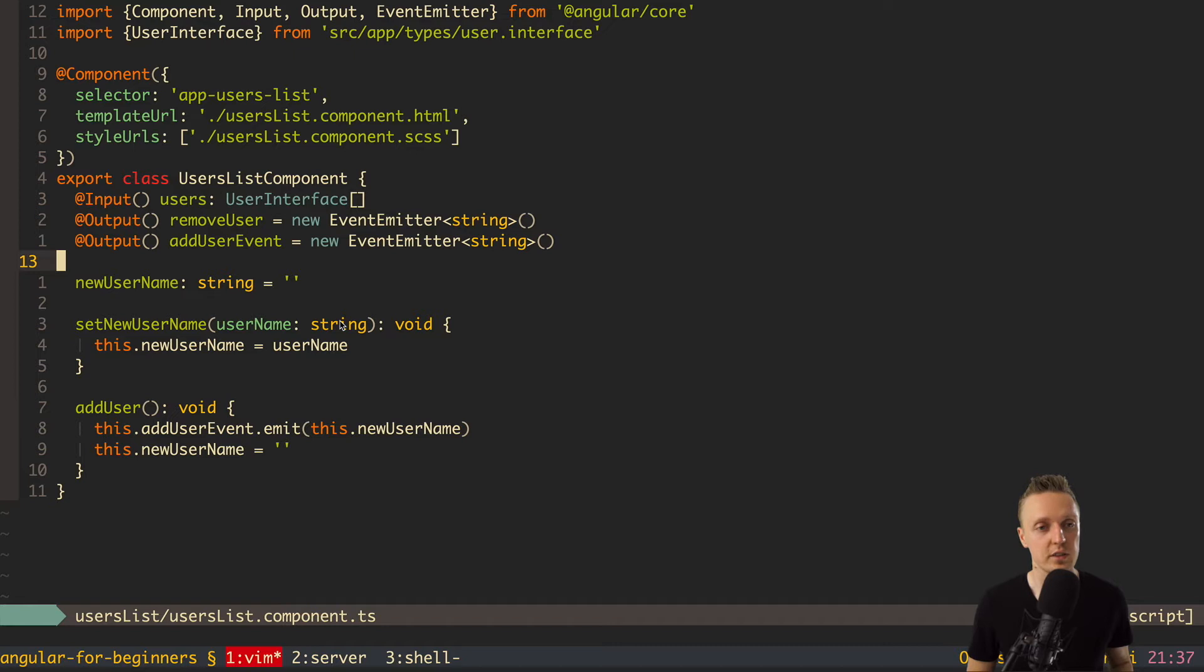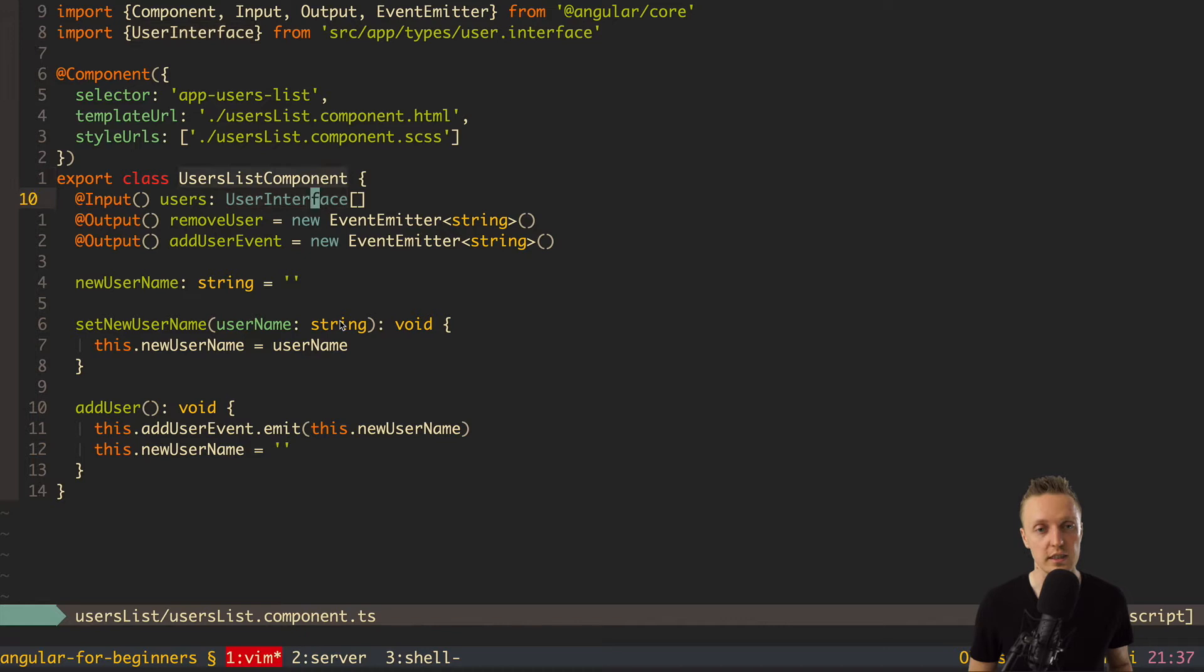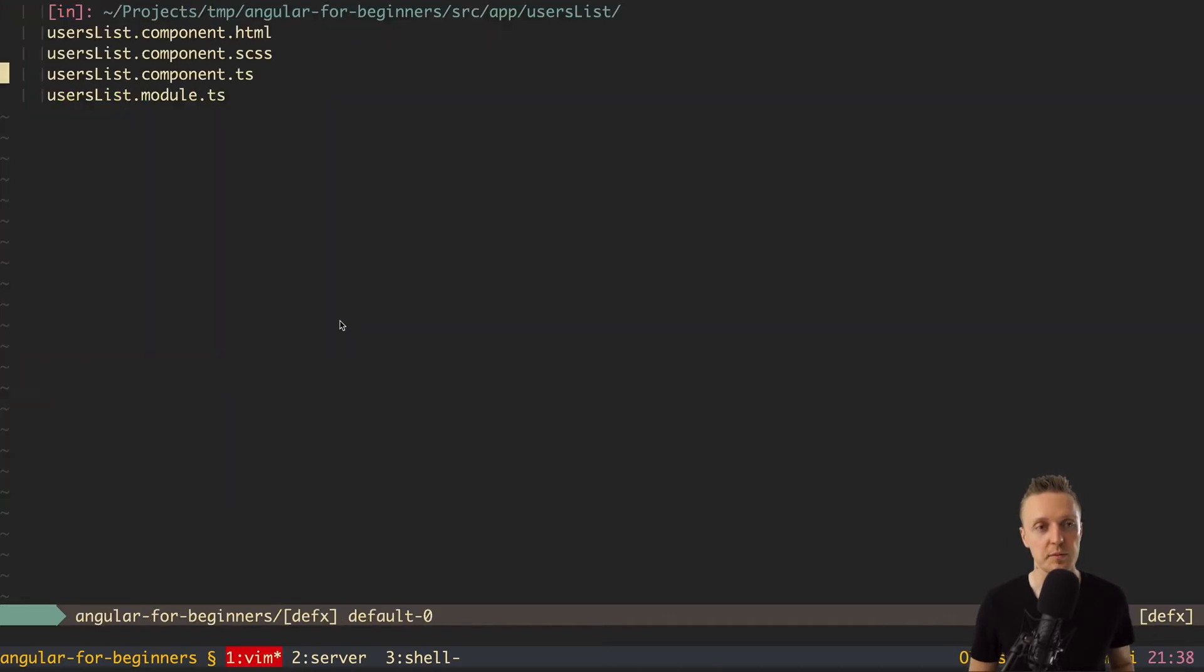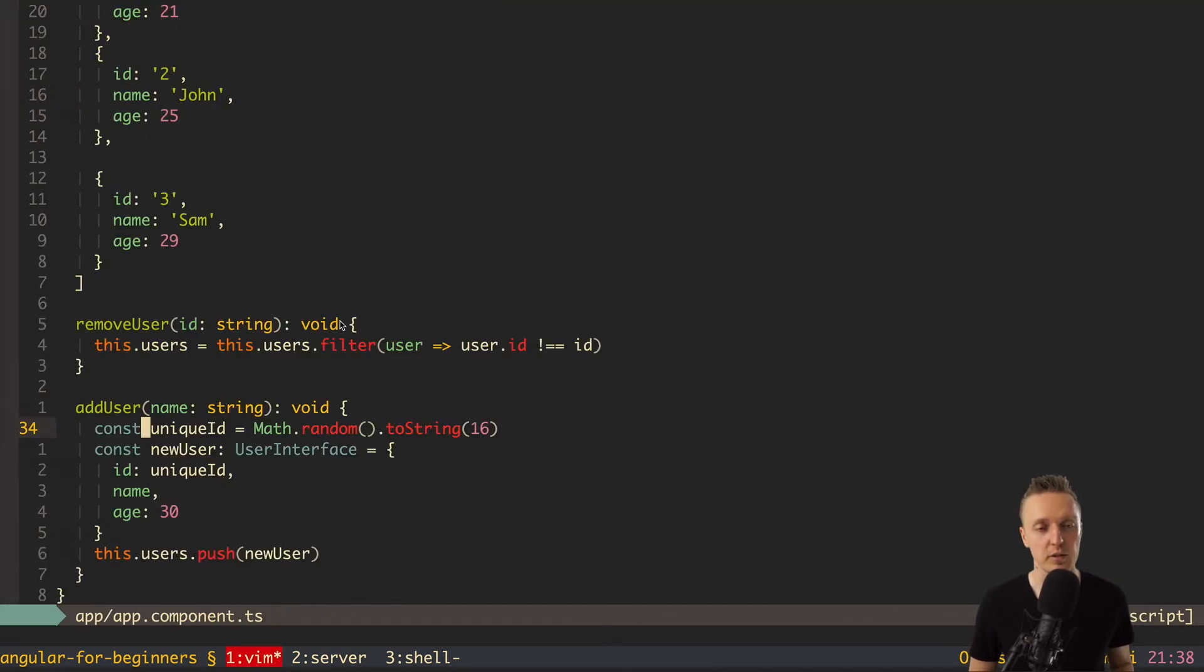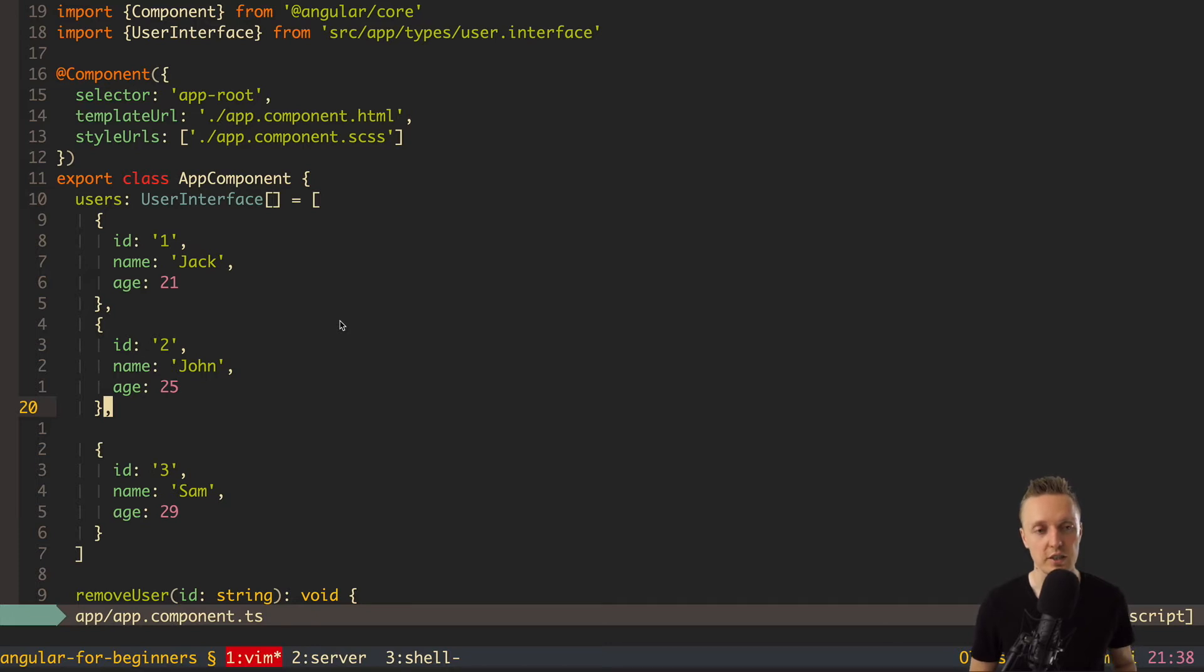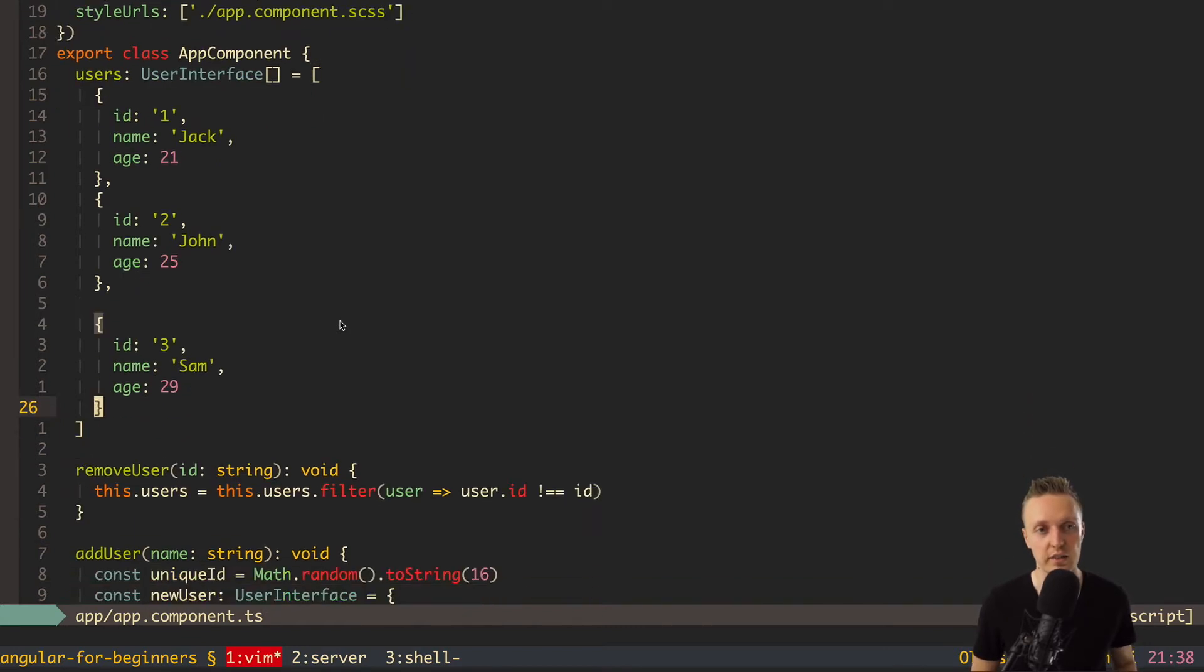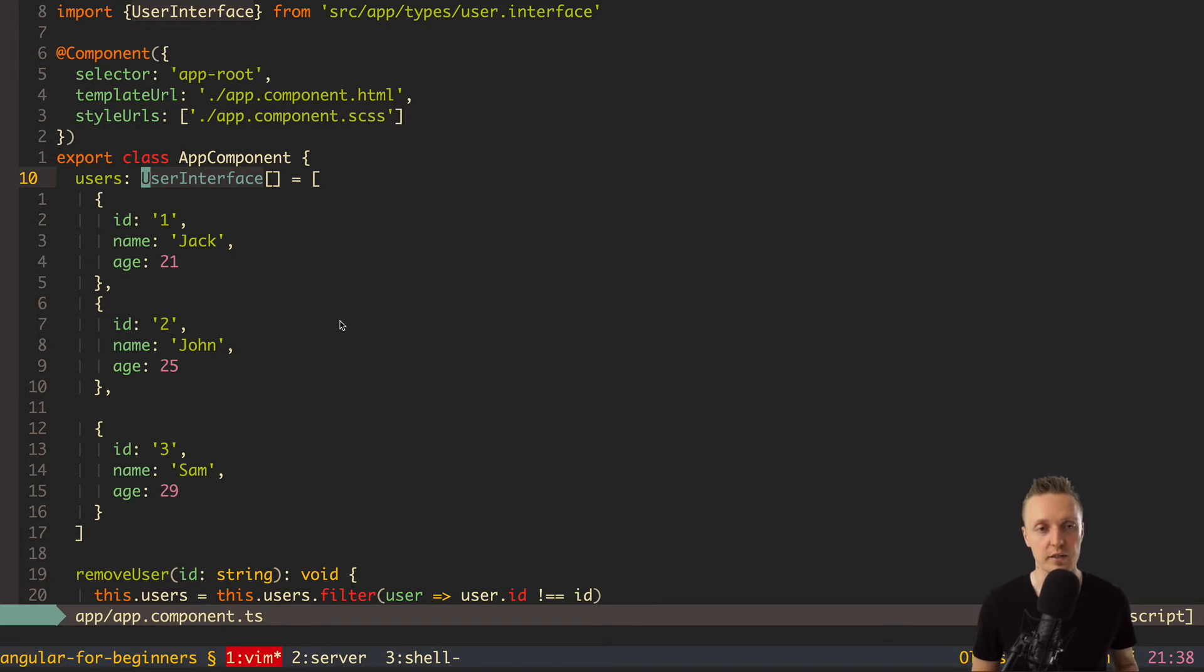In previous video we talked about TypeScript and how interfaces and types are important. But in this video I want to talk about fetching data and communicating with API. If we open our app component TS, you see that we have all users' data here. But normally, we have front-end applications where we get data from our APIs. We don't store data just like this in plain array inside component. We get this data from our API and then render them in front-end.